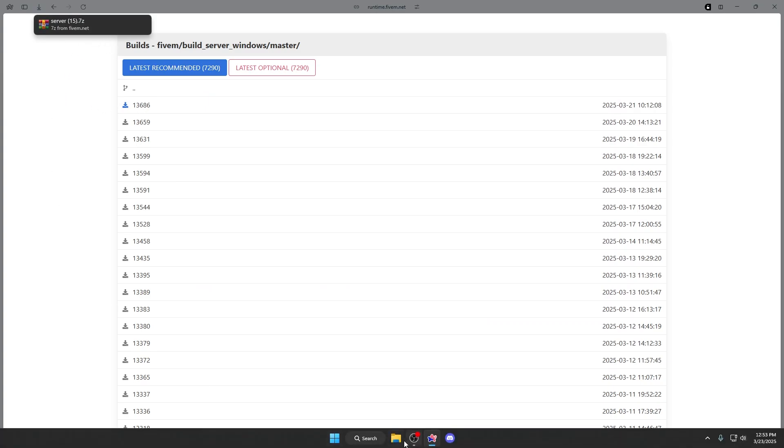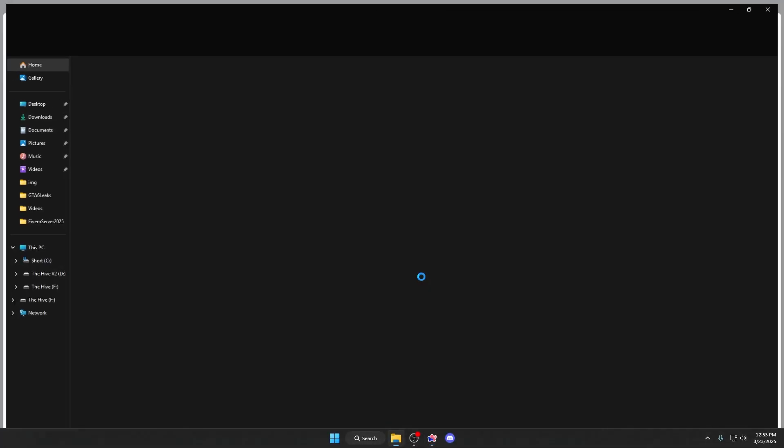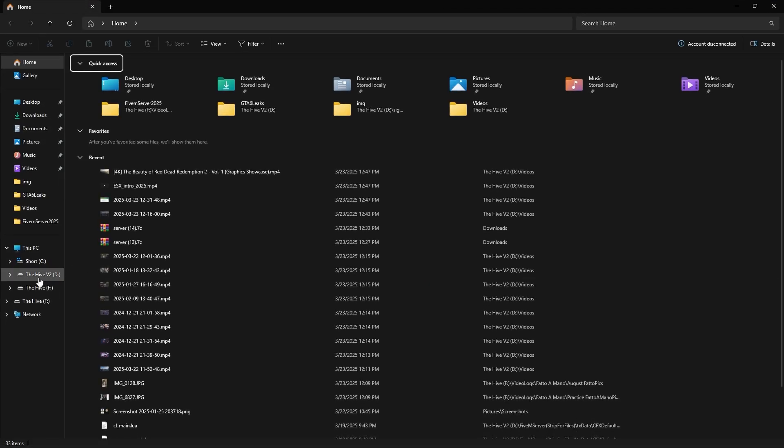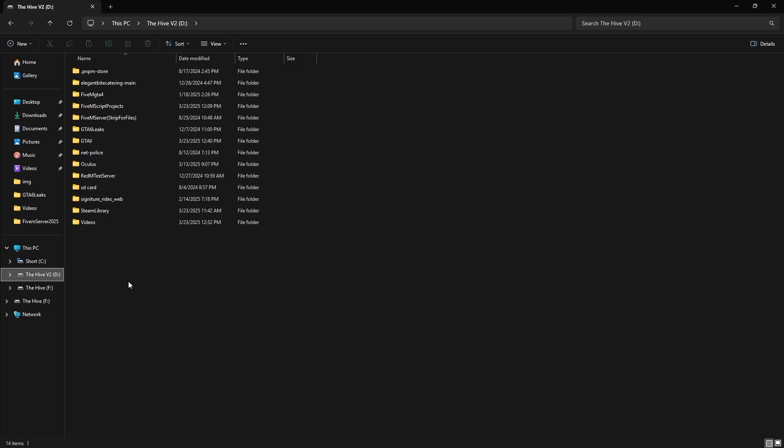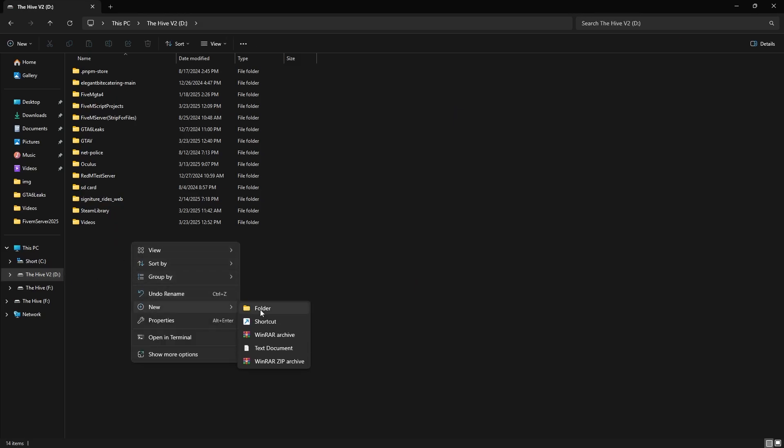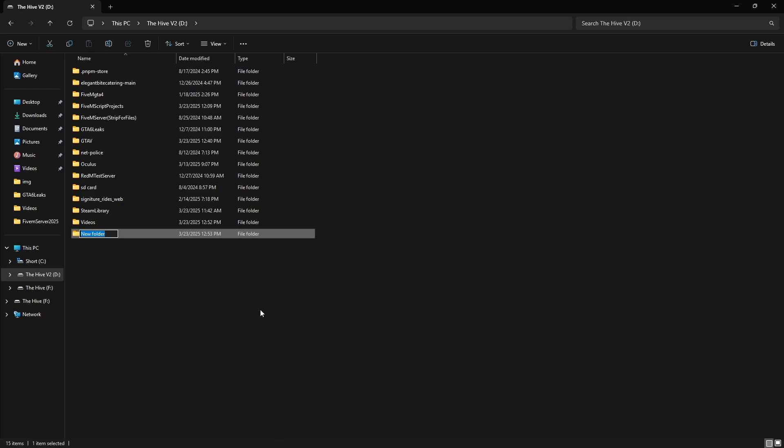Once that's done downloading, head over to where you want to put your FiveM server. I'm going to put it in my D drive, and then make a folder and name it whatever you want. I'm going to call it FiveM ESX Server.